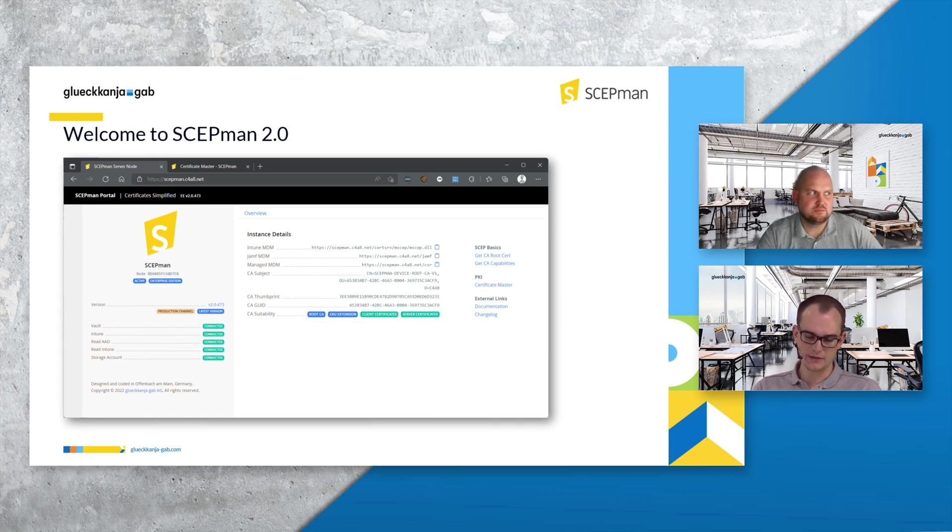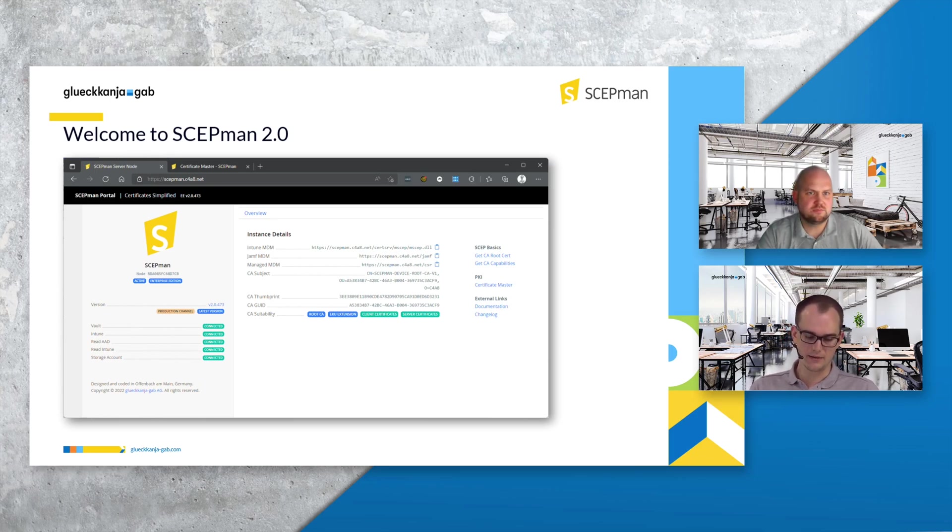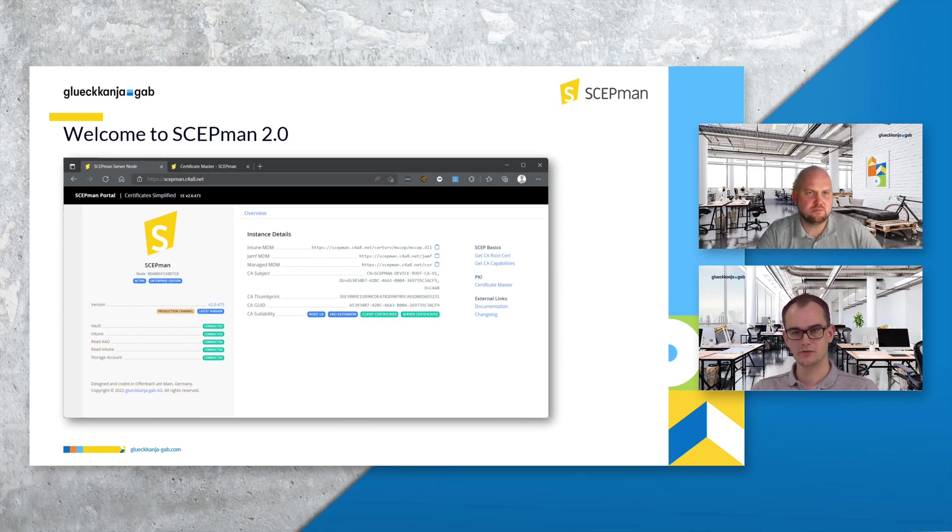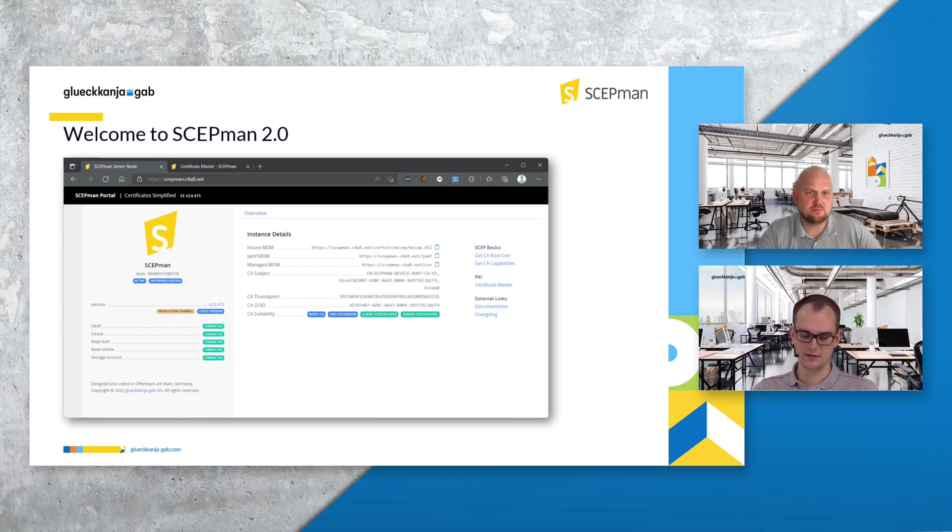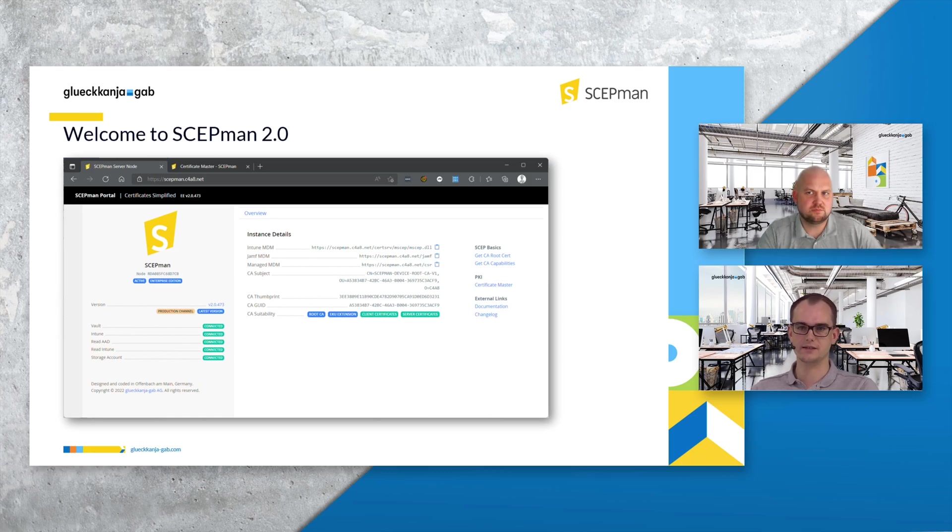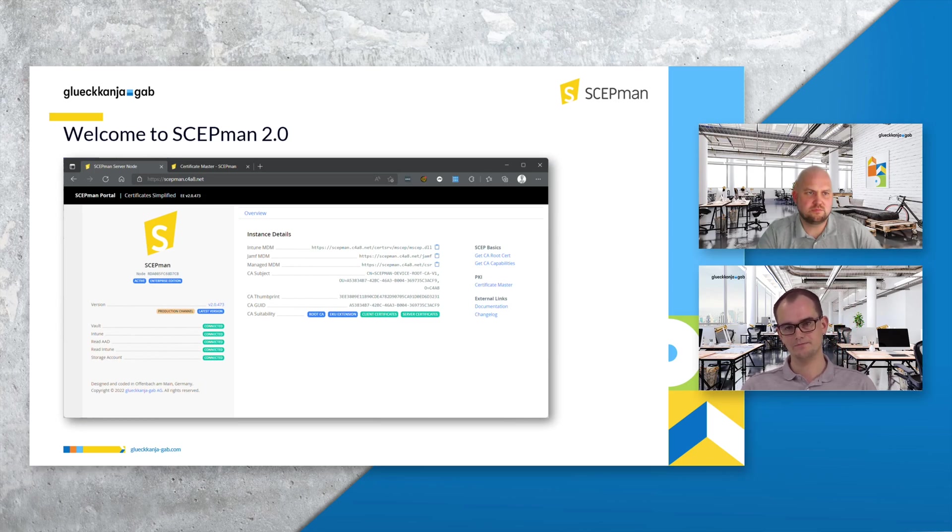And the only thing you will now see is that the hint that you need to run the script should disappear now. Maybe important to add, if you want to use certificate master please also check the Azure AD under enterprise applications. There you will see the certificate master. And if you want to access certificate master it's important that you add yourself or other admins there that they get access to it. Otherwise if you log in with an unauthorized account you will get a failure message there.